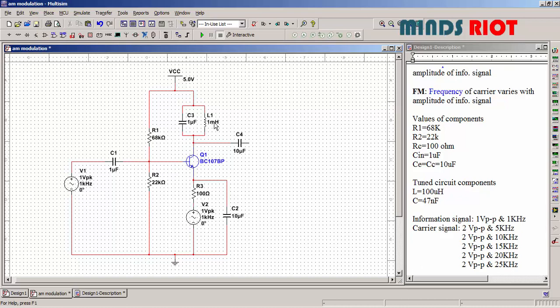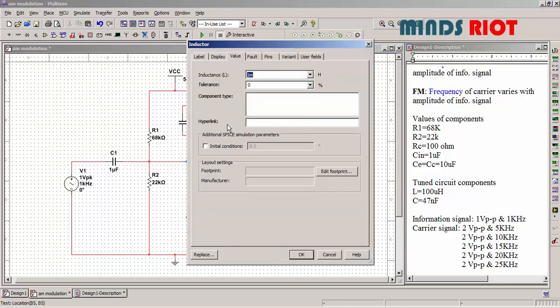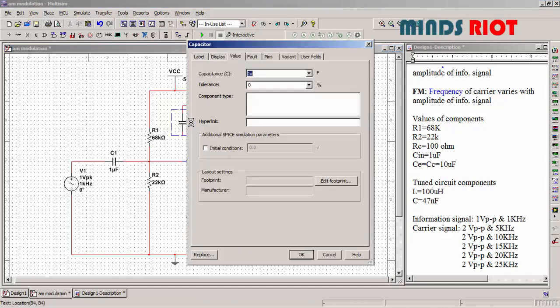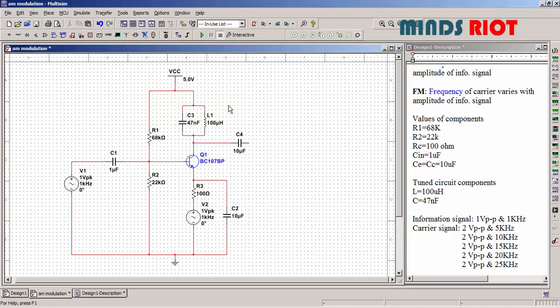Tuned circuit components: inductor 100 microhenry and capacitor 47 microfarad. Now I think the circuit is ready.